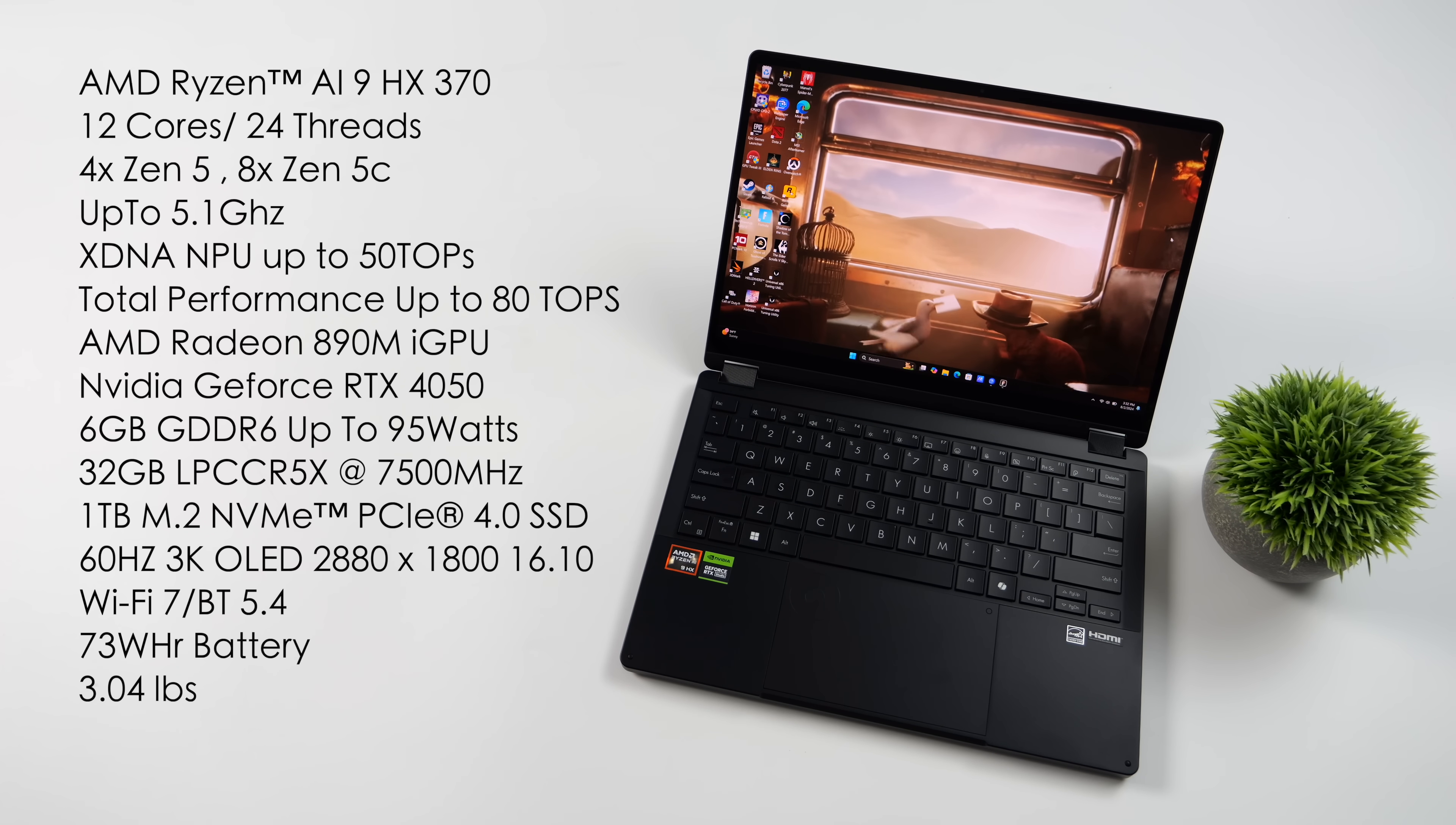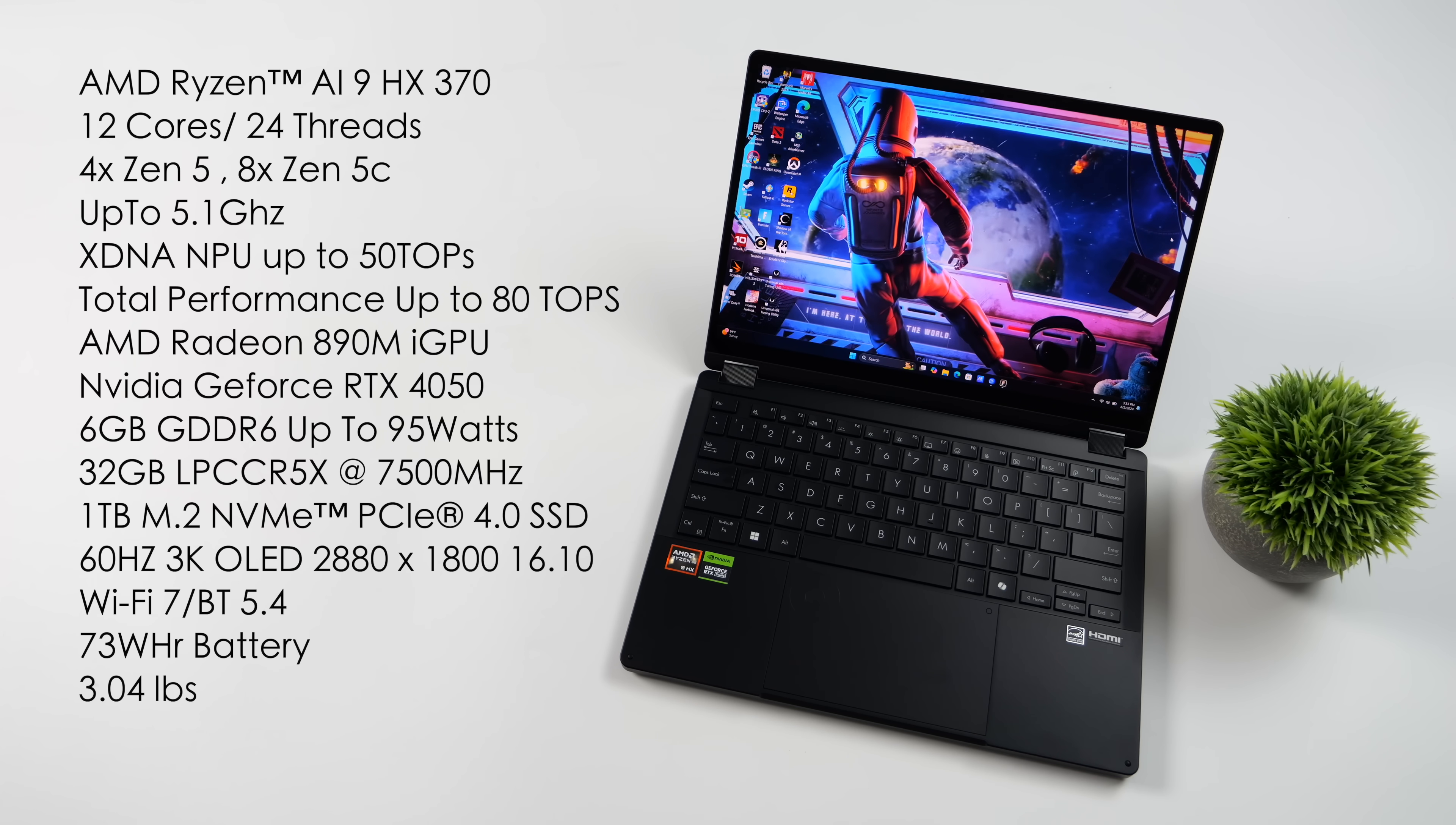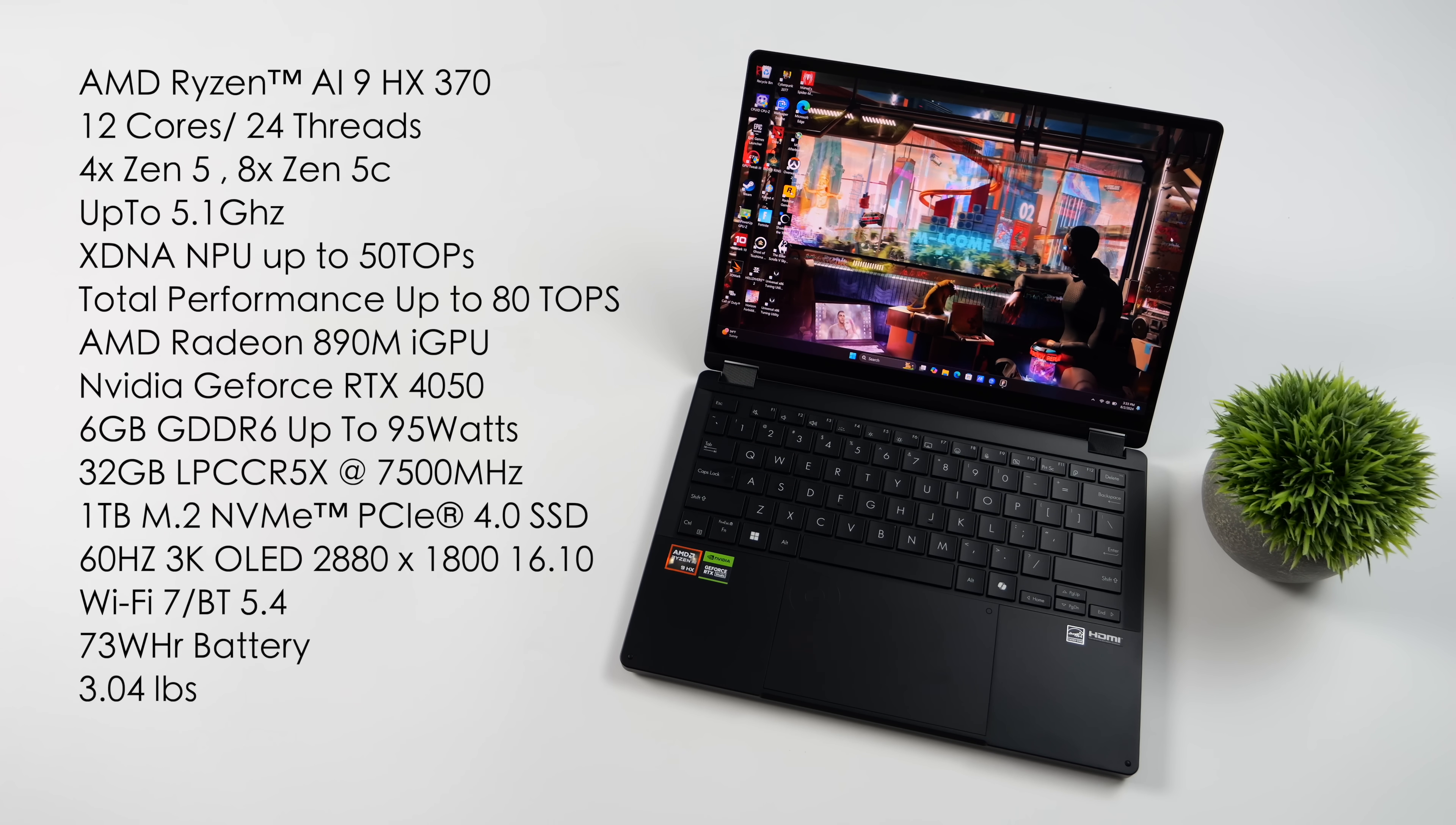They also have a 4060 variant over on their website, 6GB of GDDR6 VRAM, and this will do up to 95 watts. We've also got 32GB of LPDDR5X RAM running at 7500MHz, 1TB M.2 NVMe SSD, and this is a PCIe 4.0 drive,